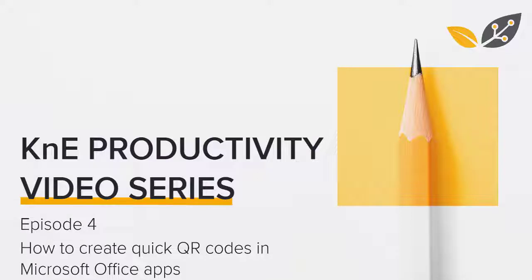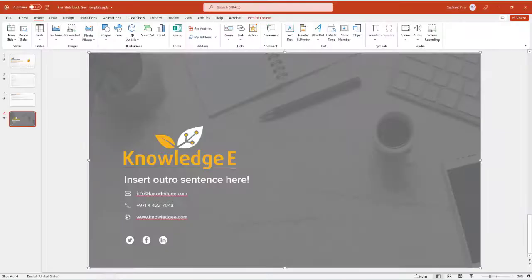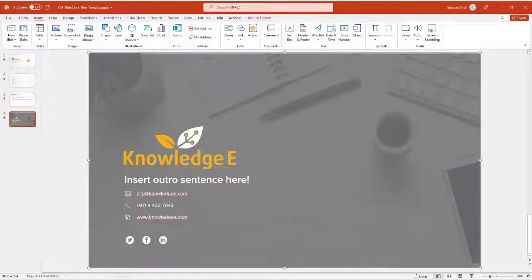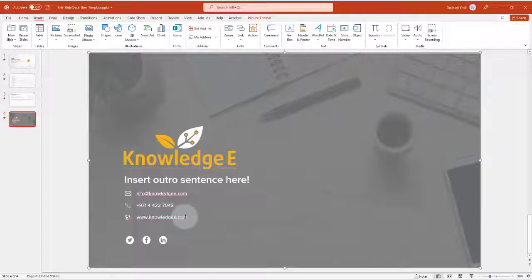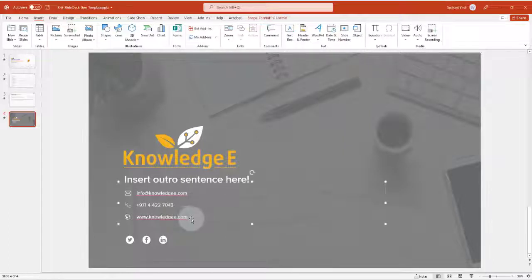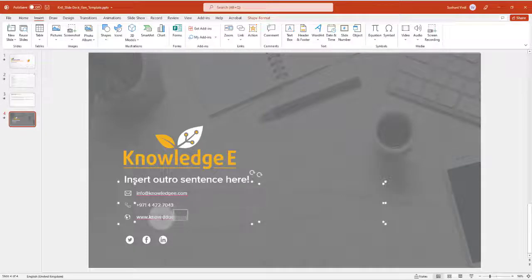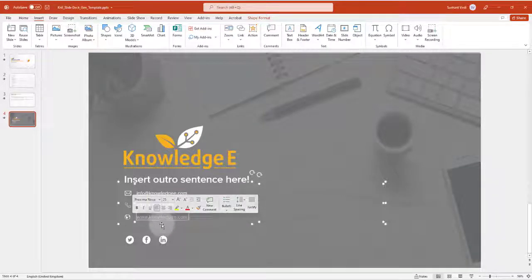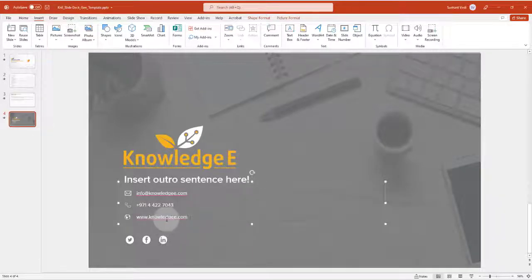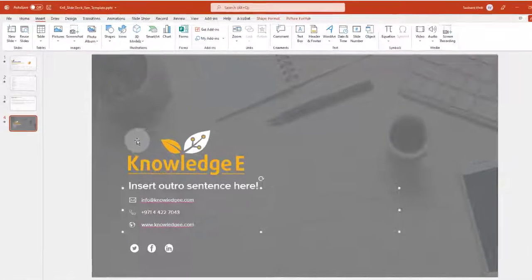In this video, I am going to show you how you can create quick QR codes in any of the Microsoft Office applications. In the example here, I am presenting a slide with the Knowledge E website address. We can have the audience type the website address, but with a QR code, it makes it much easier for the audience to just scan it.